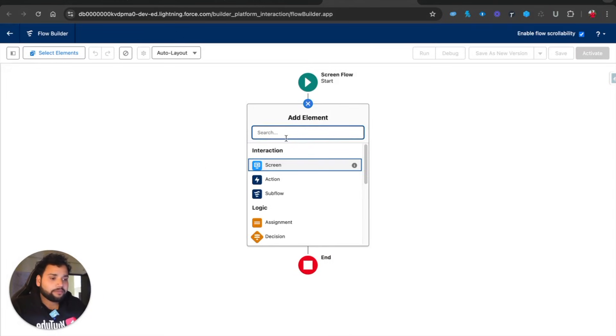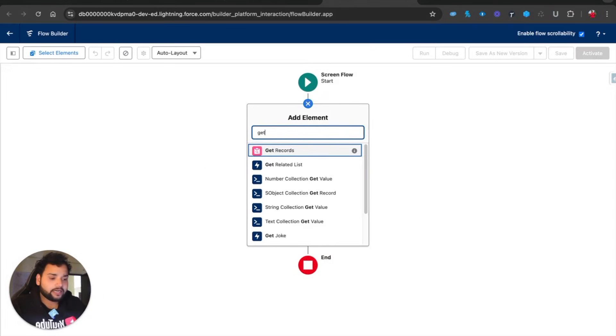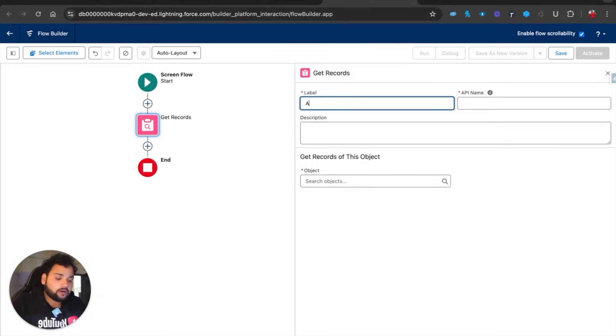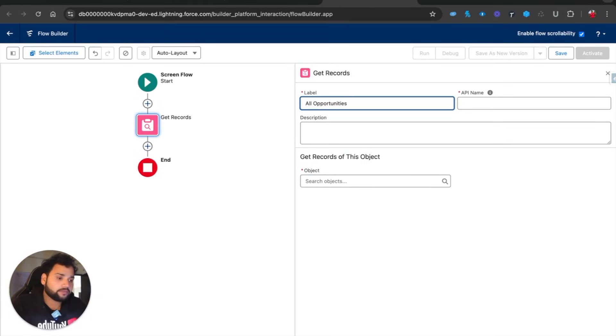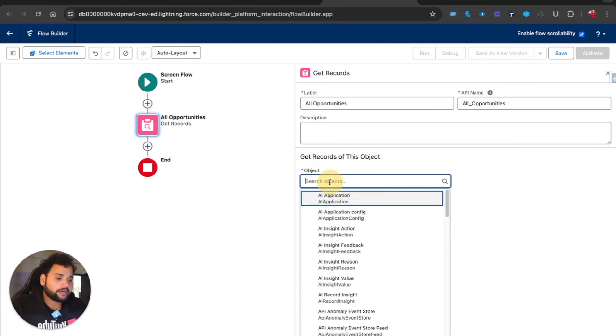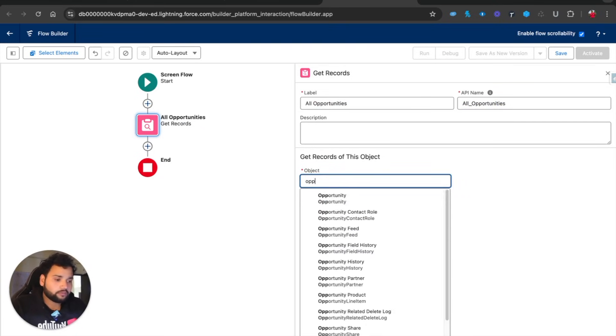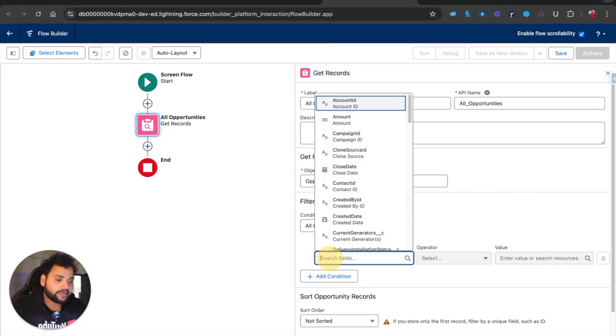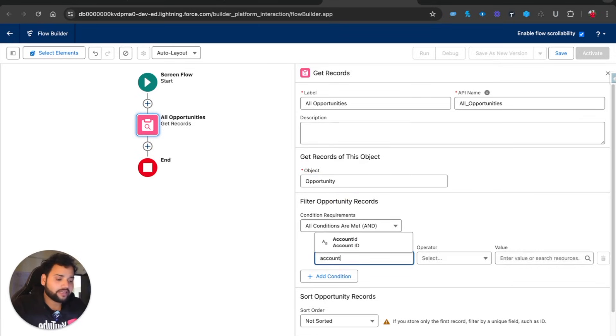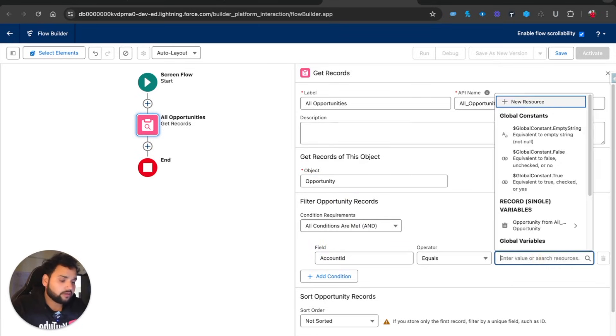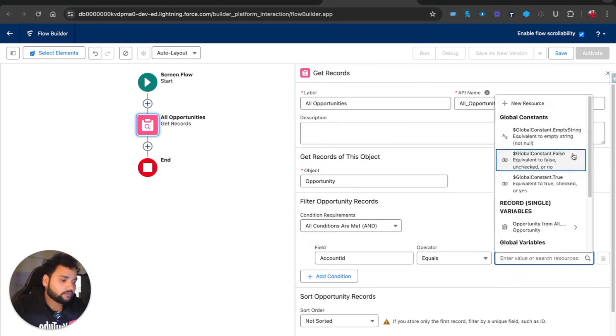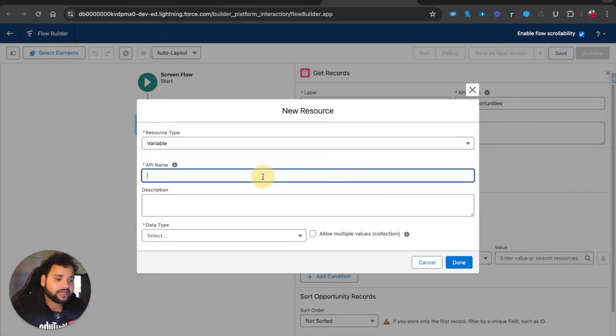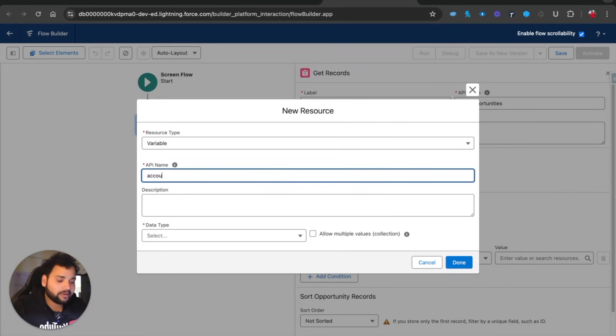Now I'm simply going to select a Get Records element with this for all opportunities. In the object, I'm going to use Opportunity and here I'm going to provide the Account ID equals a new resource, which is a variable that I'm going to provide by myself.